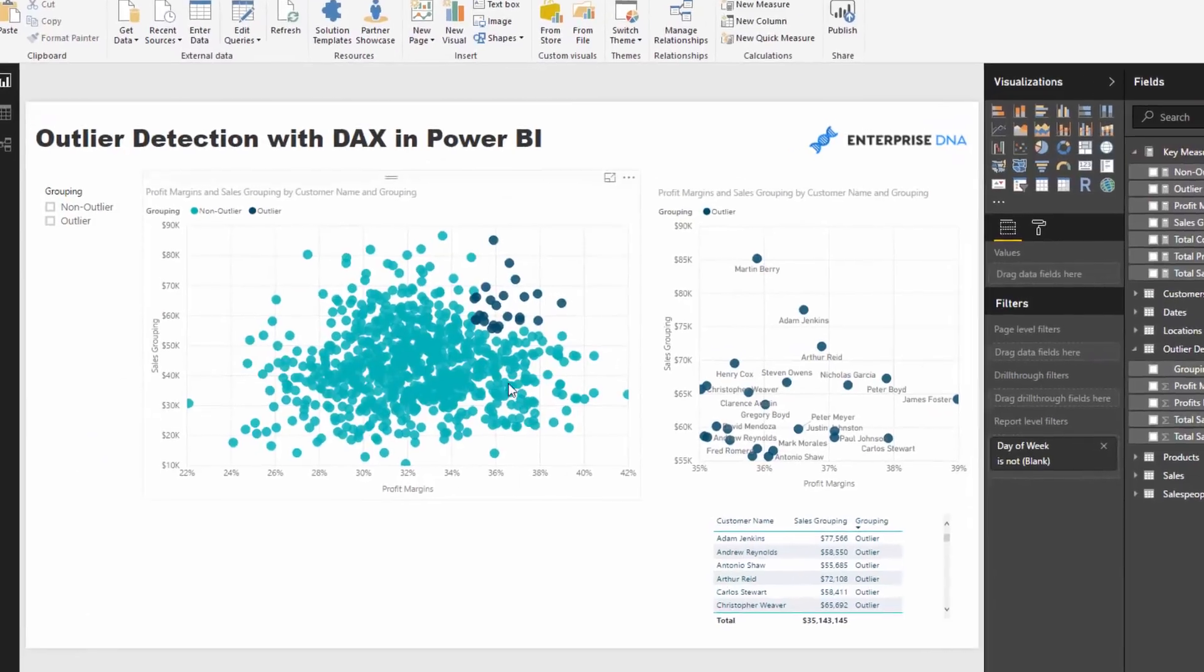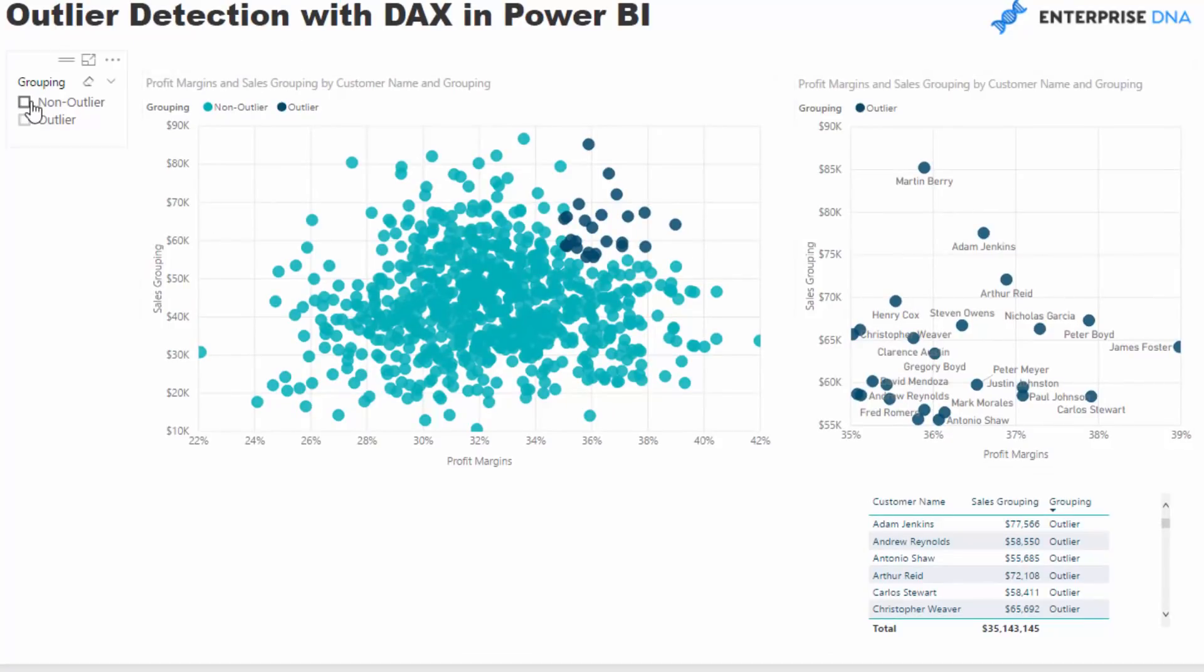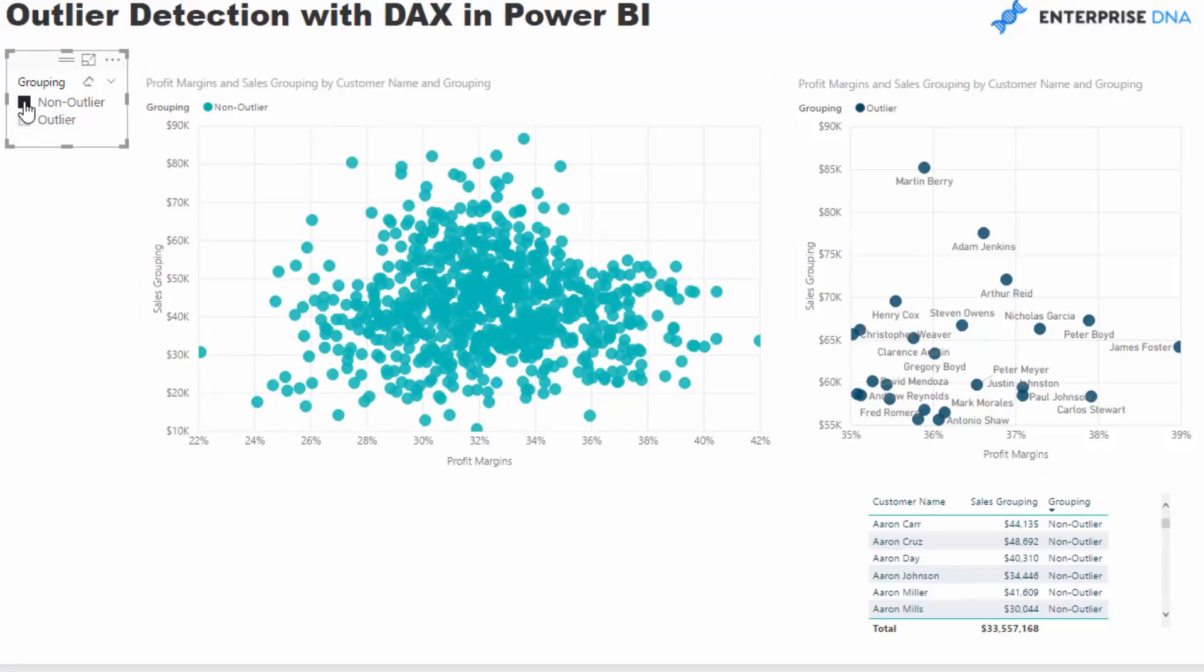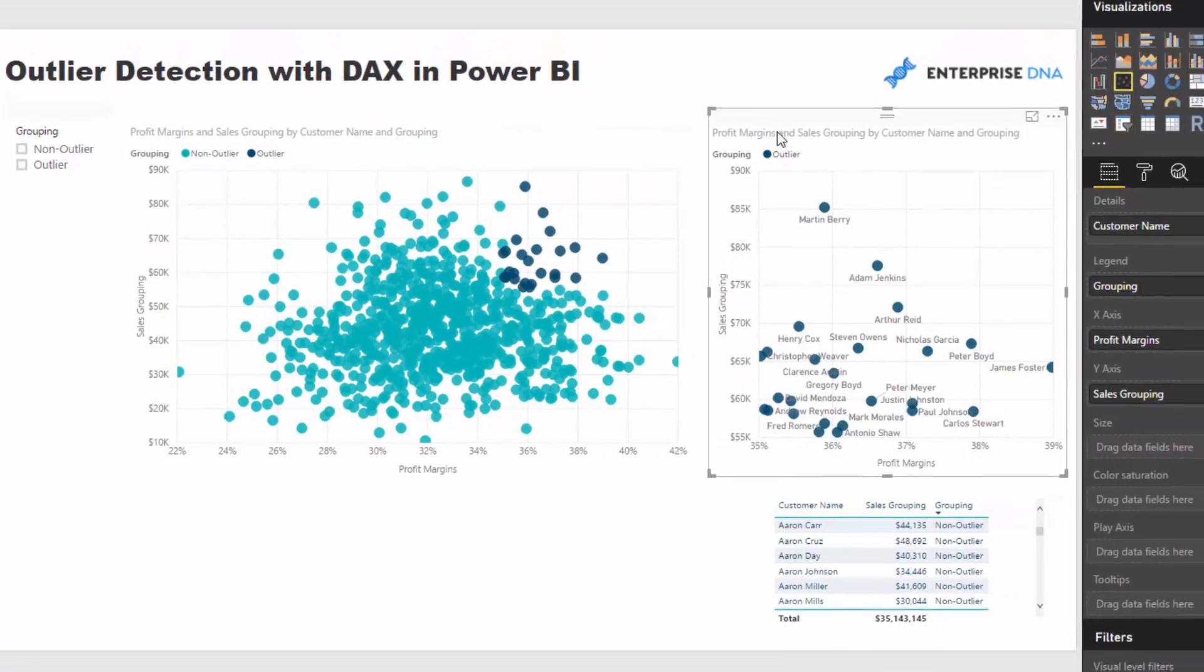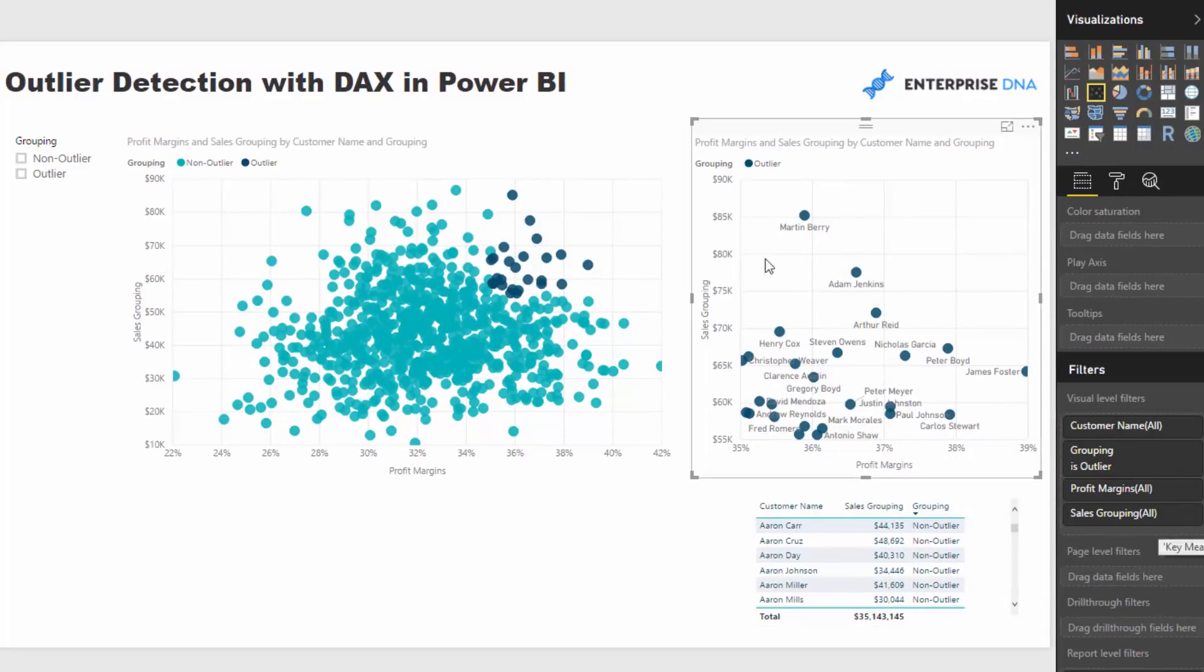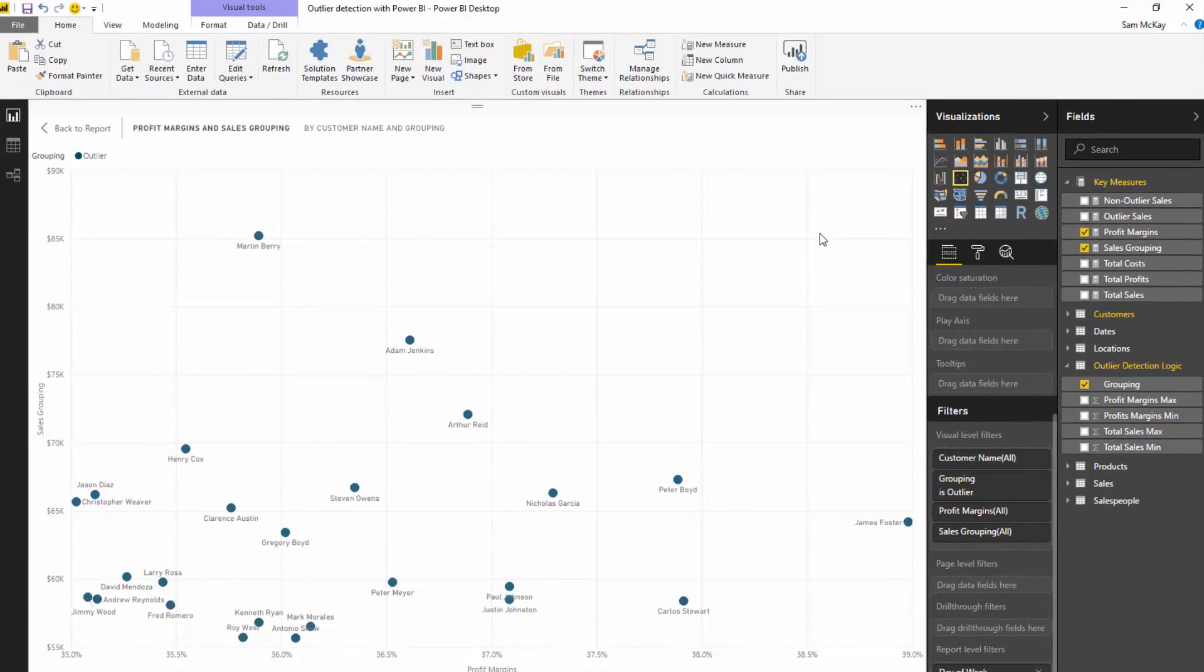So for instance, we've got the same visualization here and say I want to actually drill into either my non-outliers or my outliers, I can actually select a filter, which enables me to do so. Or I can actually then create a chart and put a filter in the filter fields section inside Power BI Desktop. And that's what I'm doing here. And this enables me to really drill into these customers who I deem outliers.